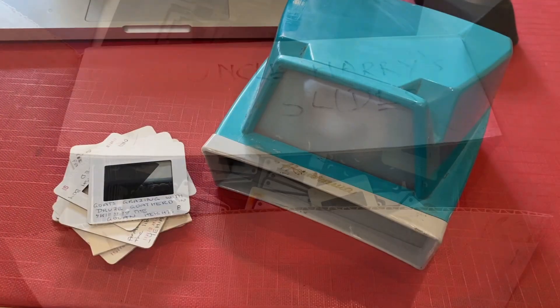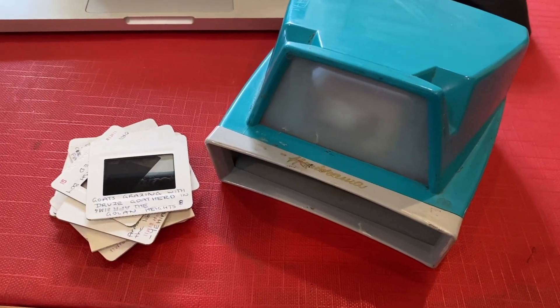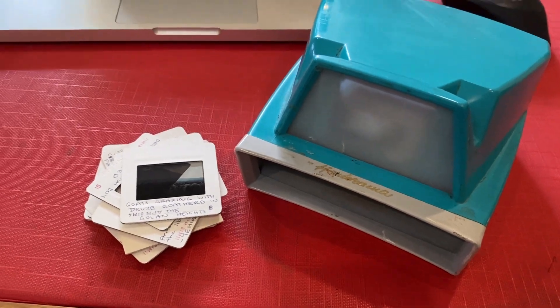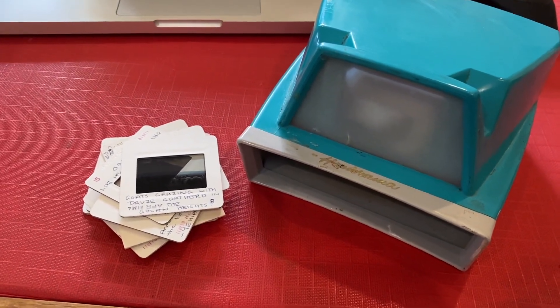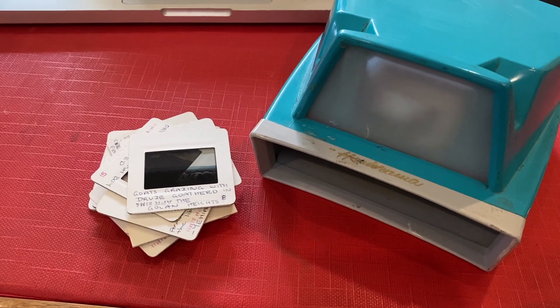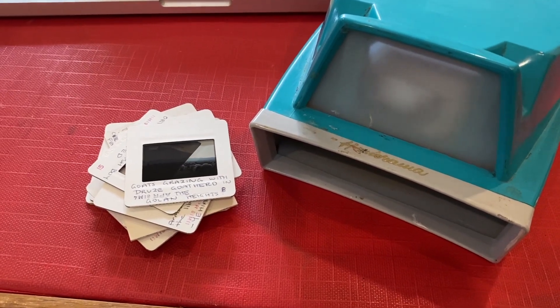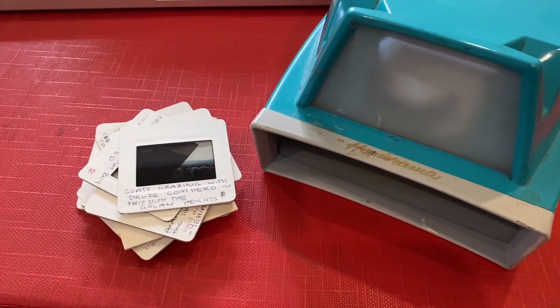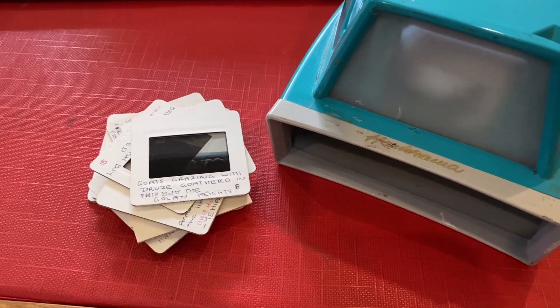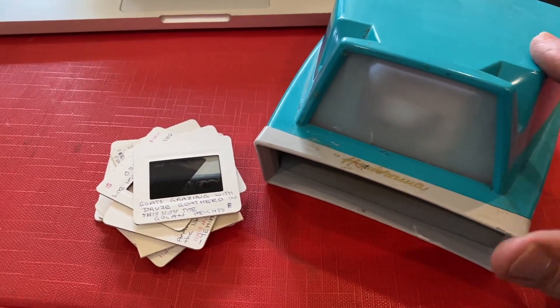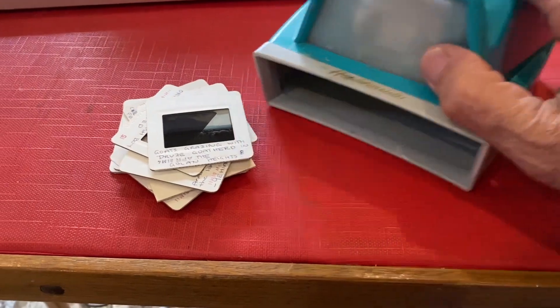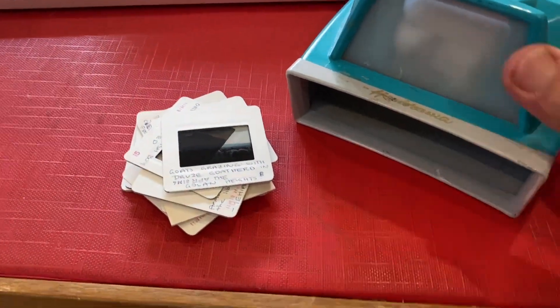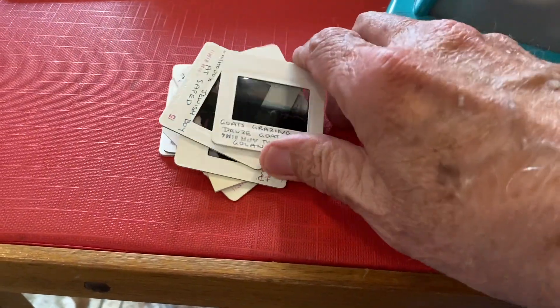Uncle Harry and Aunty Doreen visited Israel and overseas a few times. They were quite keen on visits to the Holy Land. As strong Christians, they were very interested in traveling to all those parts. I'm going to have a look in this little slide viewer here which doesn't run on batteries, it just has natural light coming into the top.